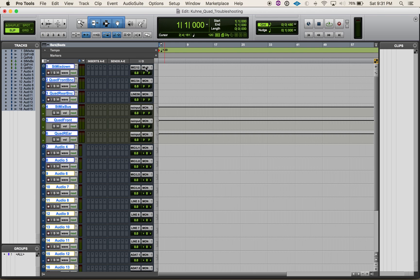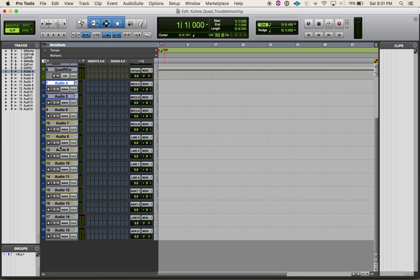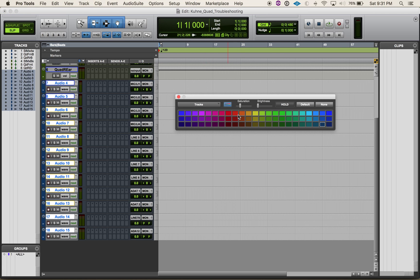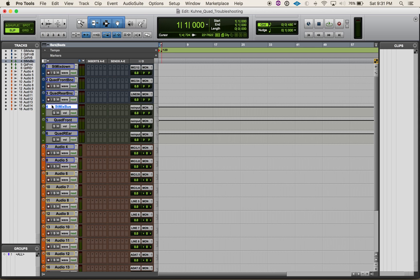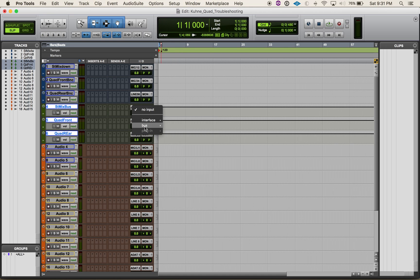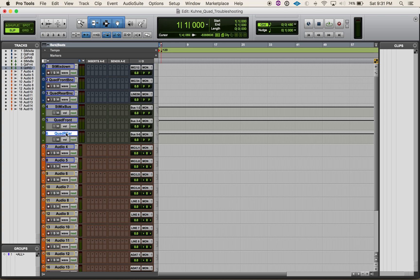Everything has defaulted to the monitoring path. I'm going to make all these guys a different color, and I'm going to solo safe my mix buses. I'm going to assign buses — anything front is going to be bus one and two, everything rear is going to be three, four, five, and six. The stereo mix bus is going to be my stereo mix bus — I can set that to our stereo output path. I don't really care about the output so much — we're just using that as a stereo mix down.